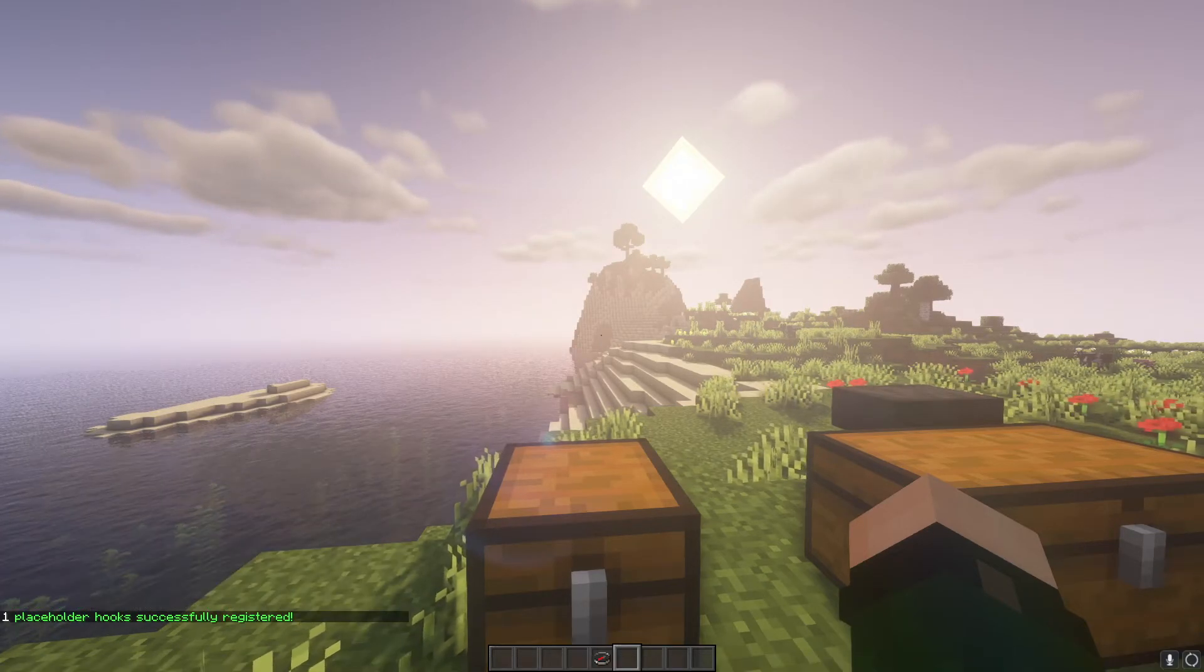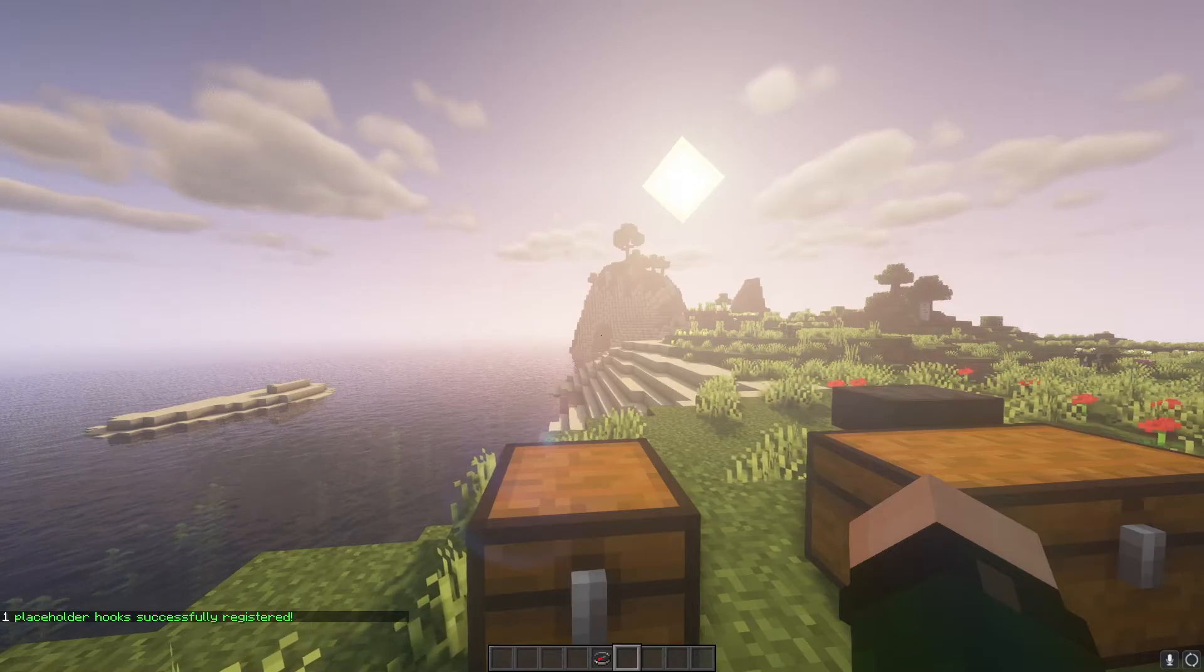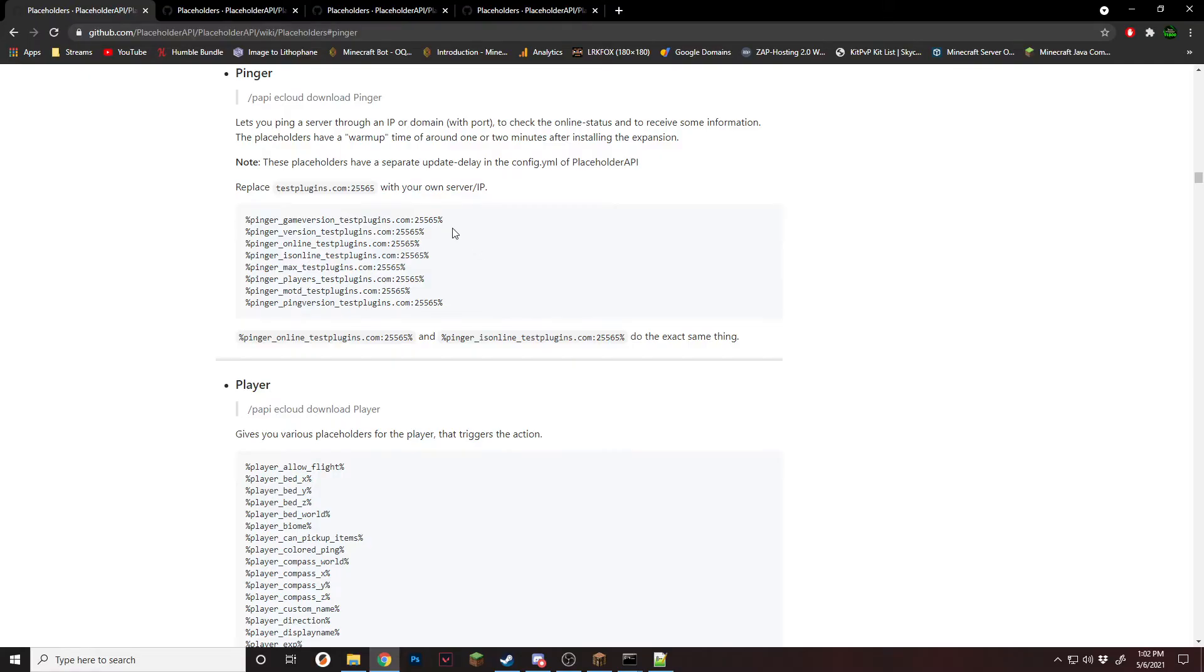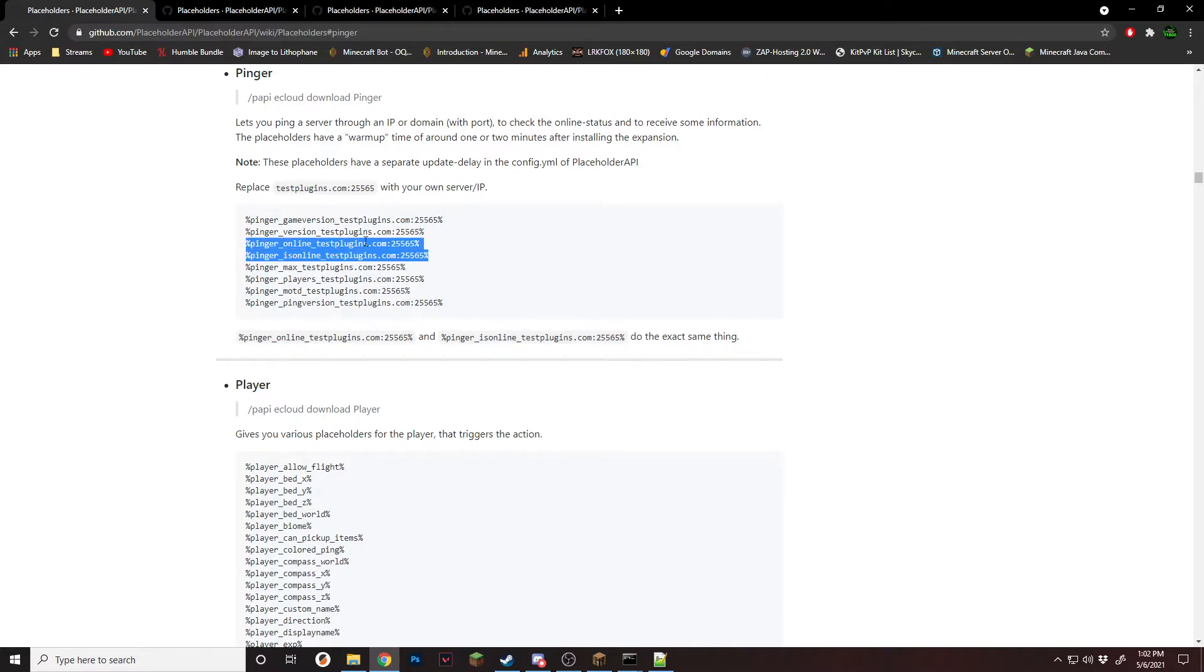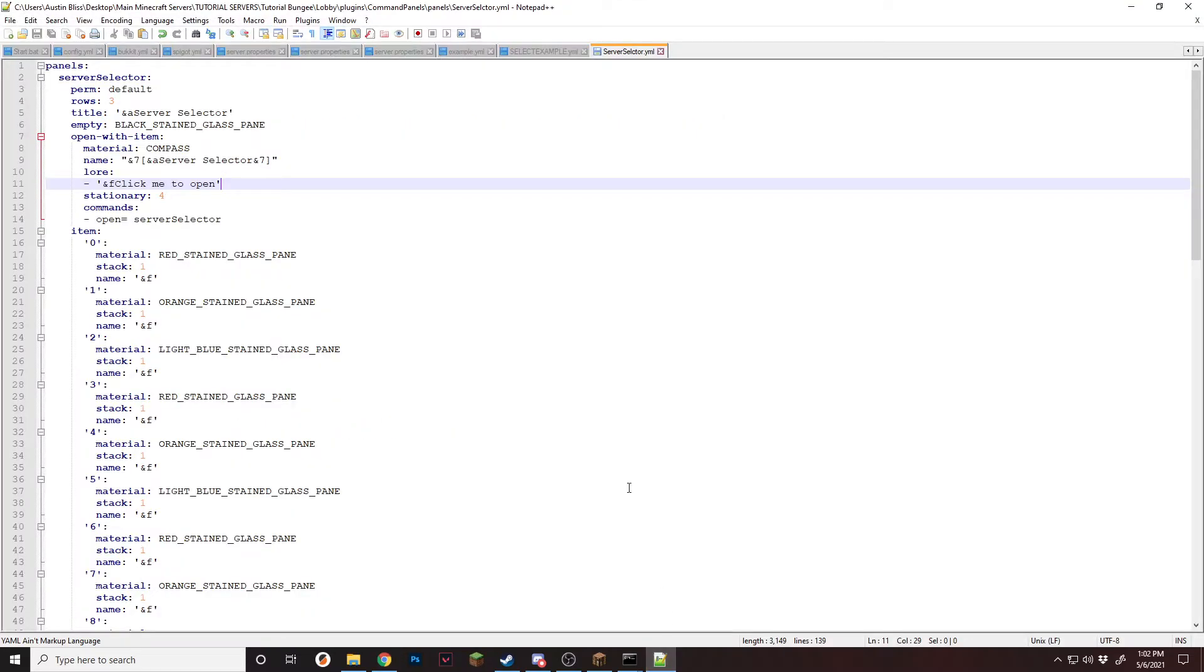And now it'll register all of those different placeholders. So if we go back to the list, the placeholders we're going to be using is online. Both of these do the exact same thing, but I'm just going to use the online one because it's a little bit shorter. And players. So this is going to ping how many players is on the server and if the server is online.